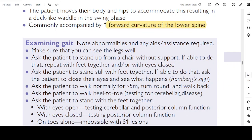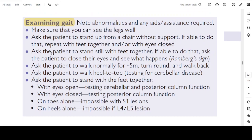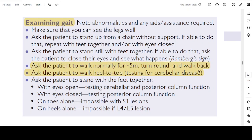Examination of the gait: note abnormalities of the gait and whether any aid or assistance is required. Make sure you can see the legs well. Ask the patient to stand up from the chair without support. If able, repeat with feet together and eyes closed. Ask the patient to stand still with feet together, then close eyes. Ask the patient to walk normally for about 5 metres, turn around and walk back. Ask to walk heel to toe — testing for cerebellar disease. Ask to stand with feet together, eyes open — testing cerebellar and posterior column function; eyes closed — testing posterior column function. Standing on toes alone is impossible with S1 lesions; standing on heels alone is impossible with L4-L5 lesions.